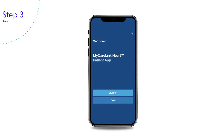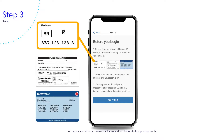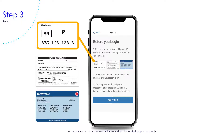Tap Sign Up to begin the setup process. Remember to have your medical device ID card ready — it has your serial number that you need to sign up. Tap Continue.